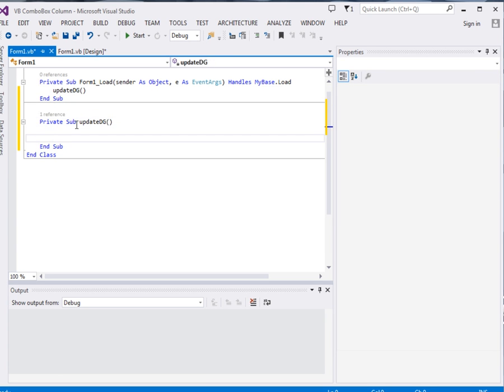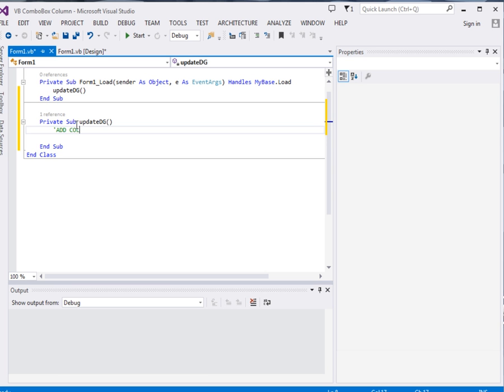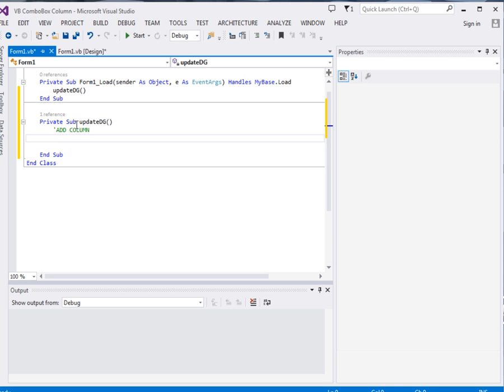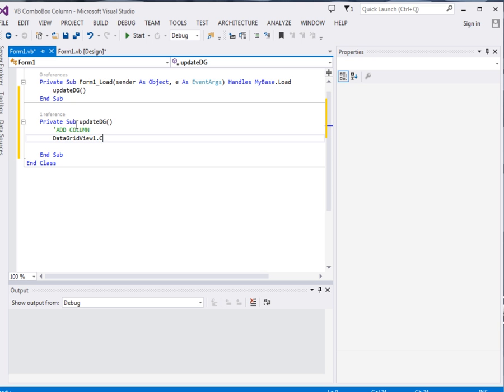Right, now the first thing that we're going to do is that we're going to add a column. So let me comment add column. Okay, that's the first thing we're going to do. Now to do that one, remember we dropped a data grid view. So just say data grid view 1 dot column count equal to 3, I'll give it 3.